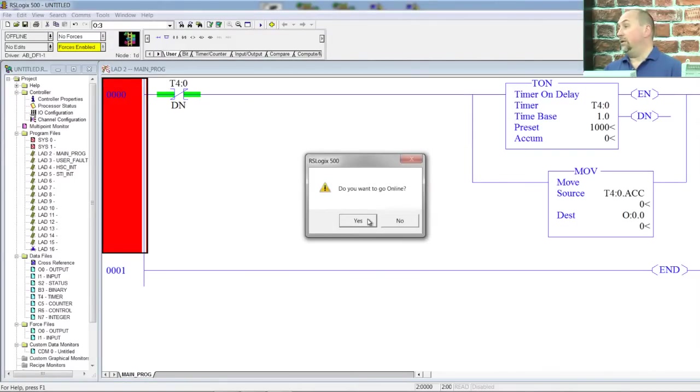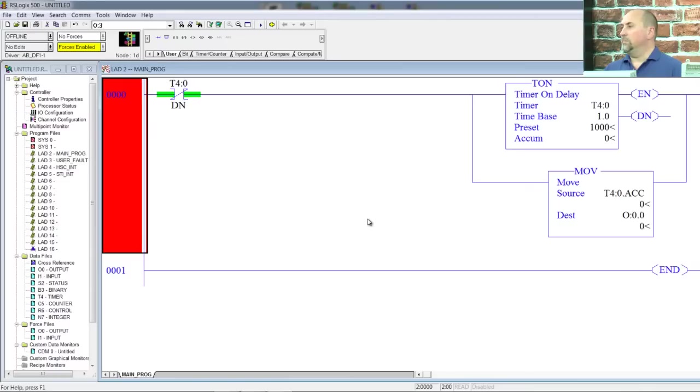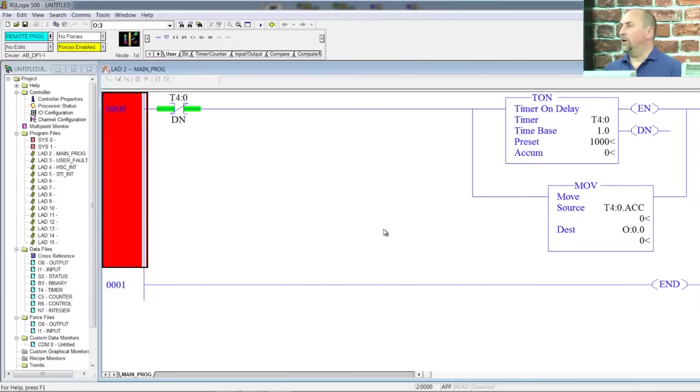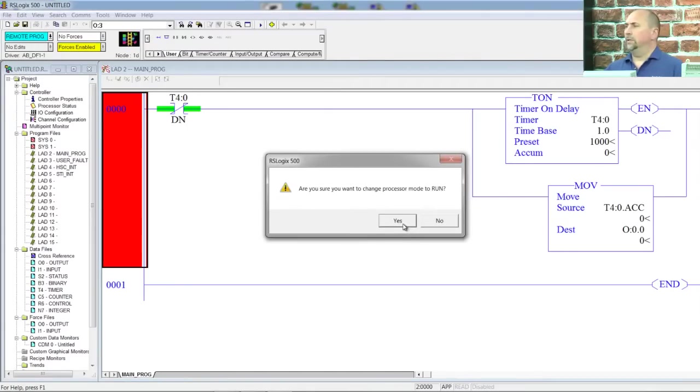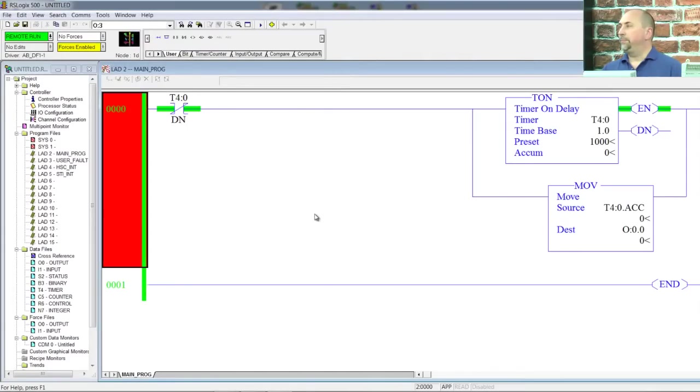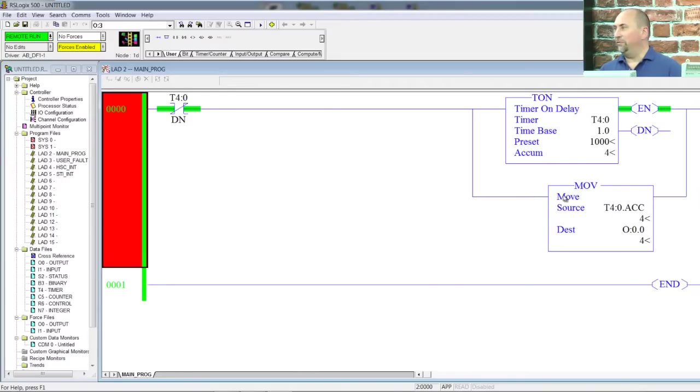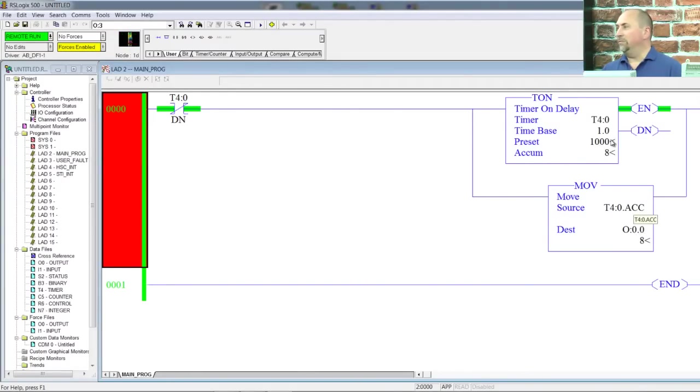Okay. Now it's saying, hey, you want to go online? Sure. All right. Well, let's put this puppy into run mode. Yes, I do. And now we can hear the relays clicking on and off as the outputs change based on the accumulate value of our timer.